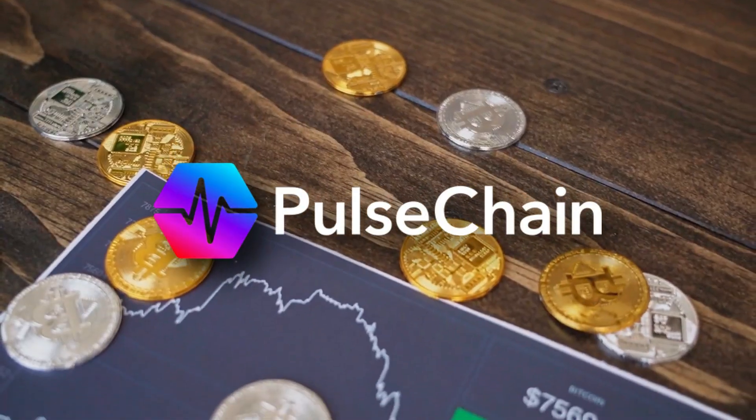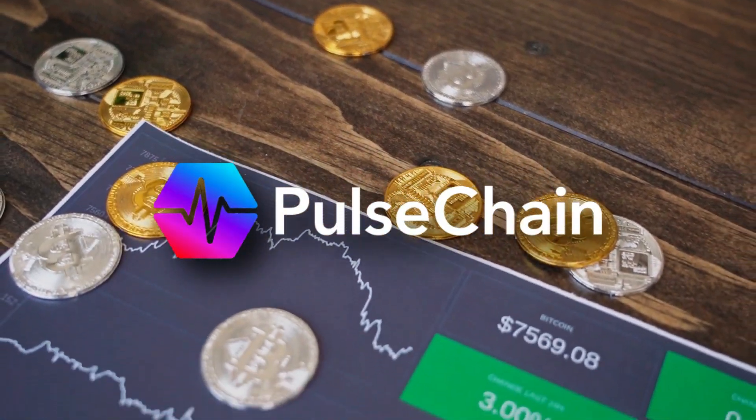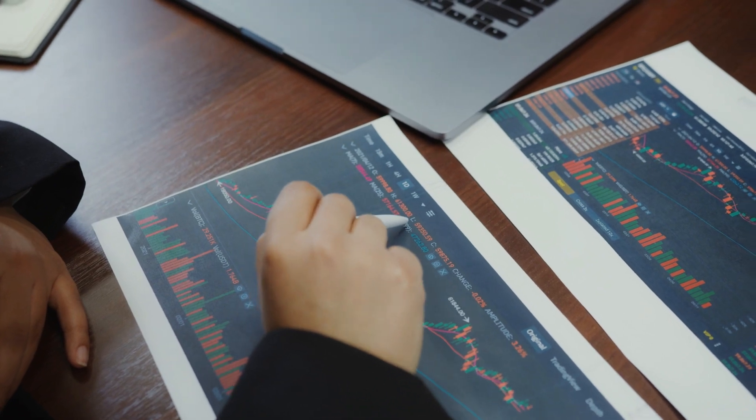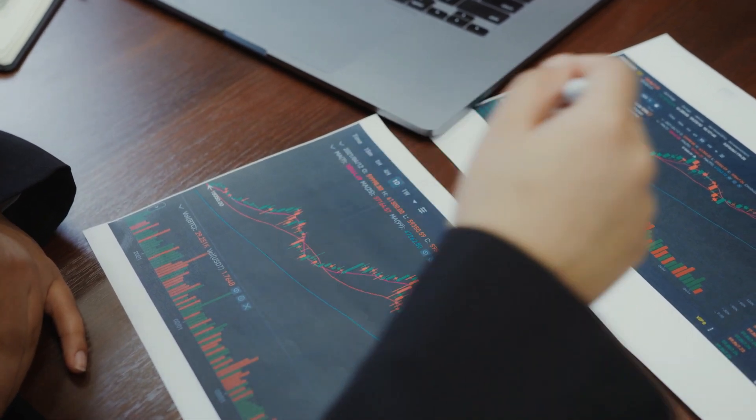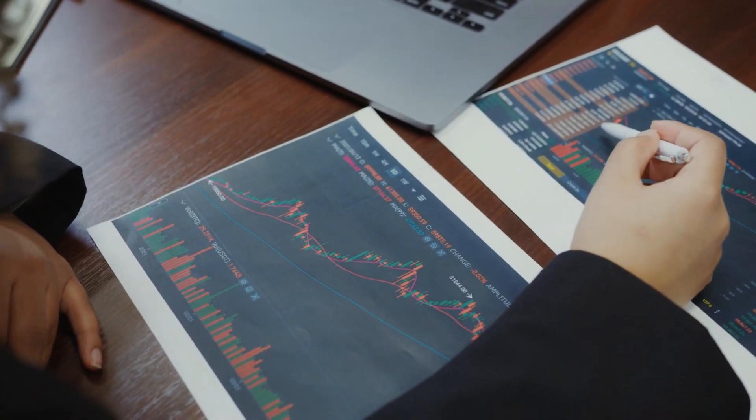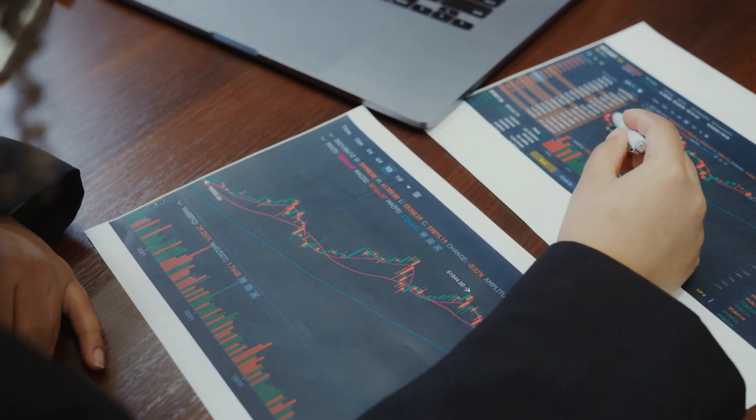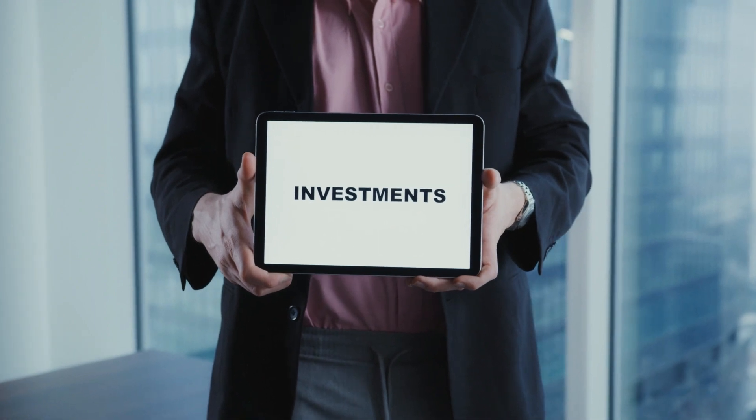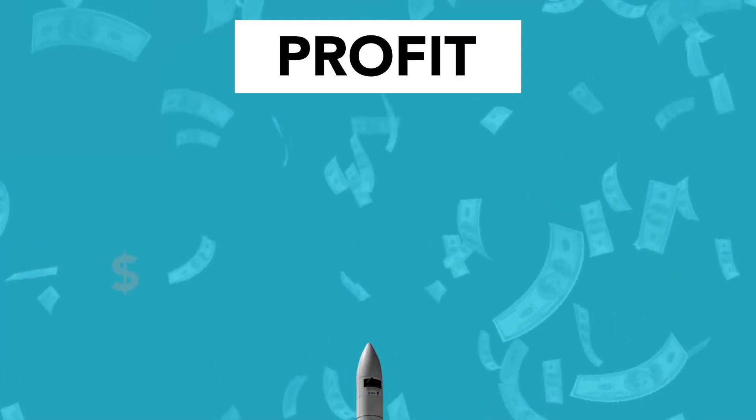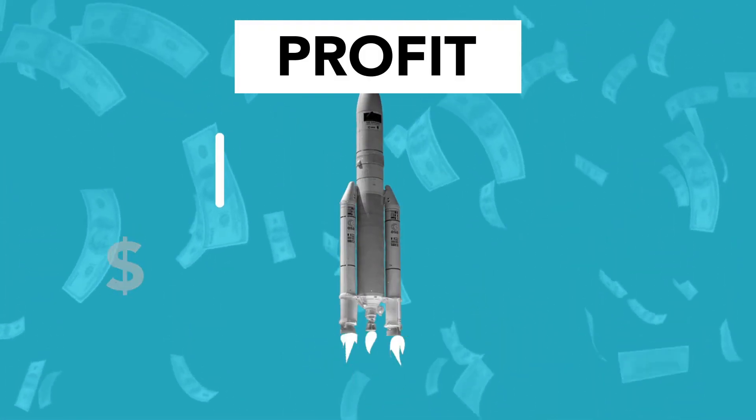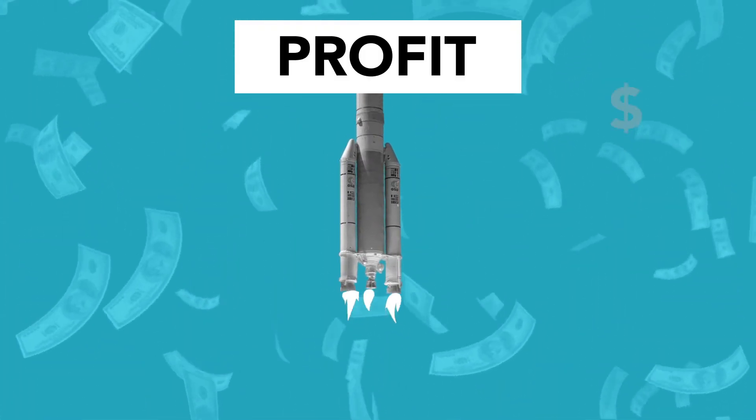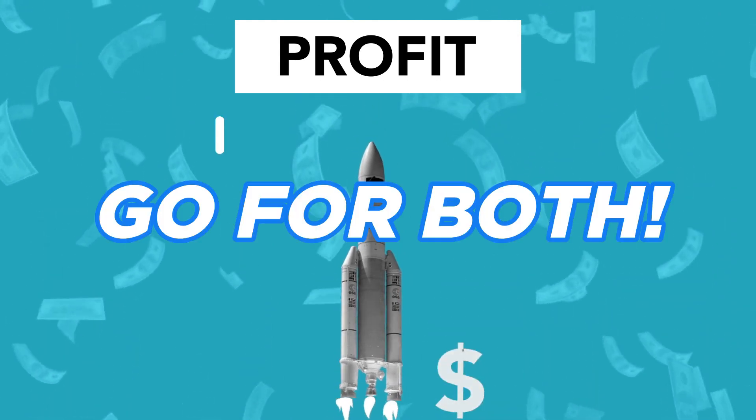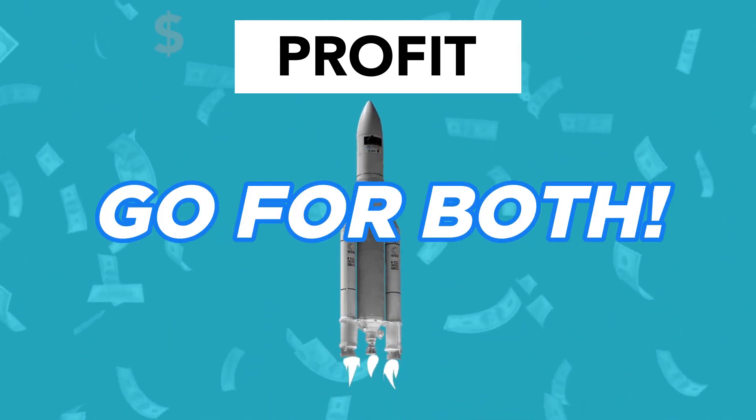Pulse Chain's official cryptocurrency is PLS. The project will eliminate the inflation risk of PLS by burning tokens. Pulse Chain will become a great investment. Ethereum is still a good investment, so in our opinion, we would say to go for both.